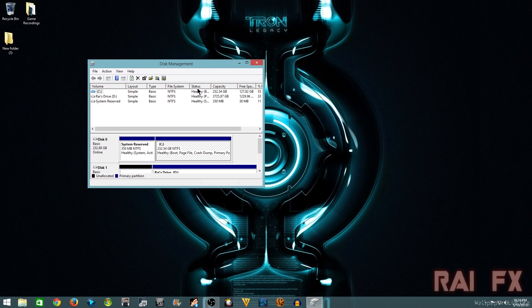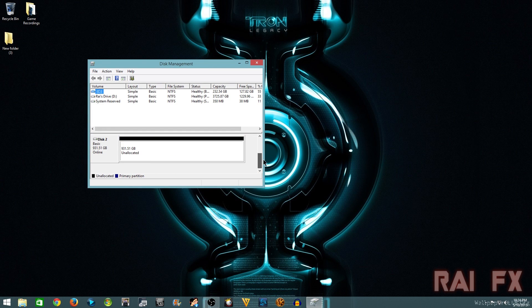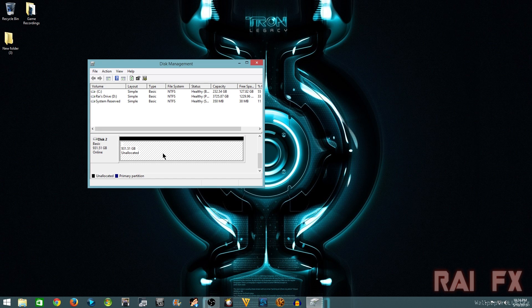You can see that my local drives are showing up there just fine, but if I go down to disk 2, it will show my 1TB hard drive that was on my Wii U.